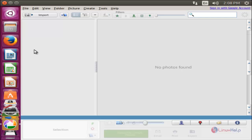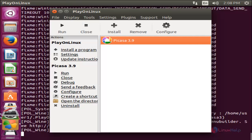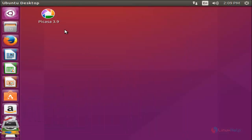Now the application will be opened. To uninstall, you can simply click here. Here you can see the desktop icon for Picasa. This is how we can use Windows applications in a Linux system using PlayOnLinux software.